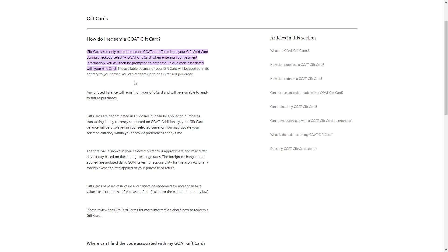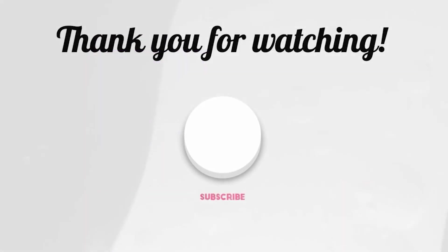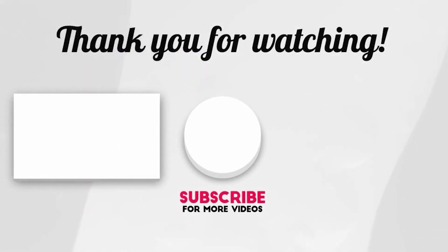By following these steps, you can effortlessly utilize your Visa gift card on GOAT to make purchases. This convenient process allows you to enjoy your shopping experience while making the most of your gift card. We hope this guide enhances your shopping journey on GOAT.